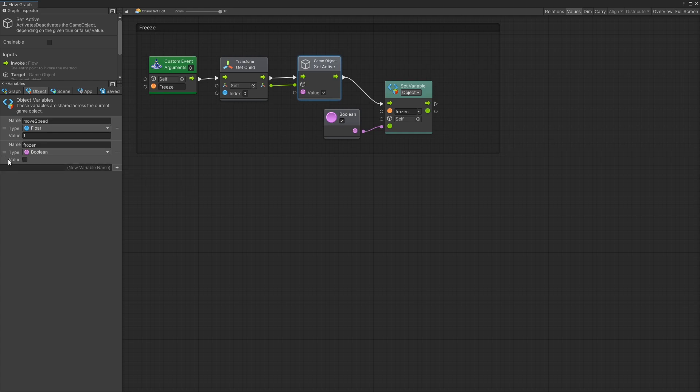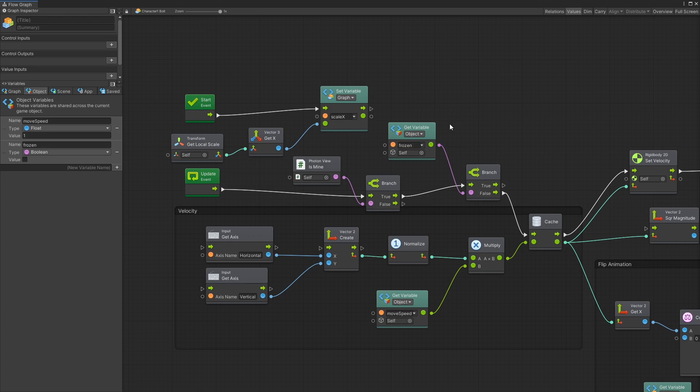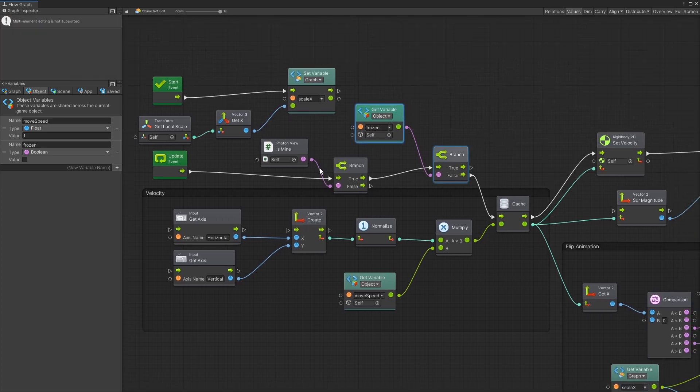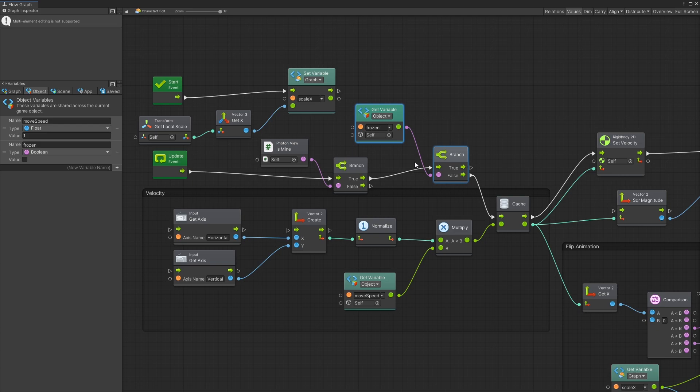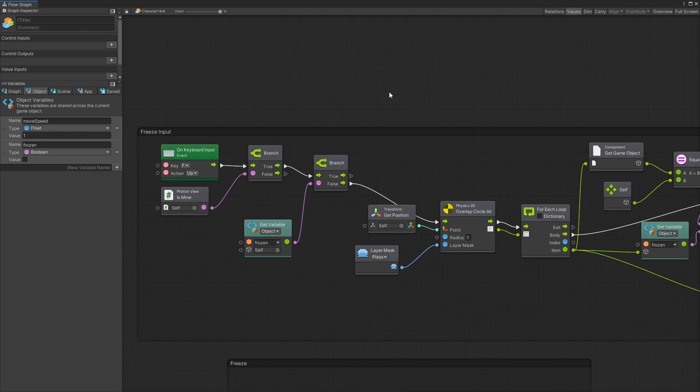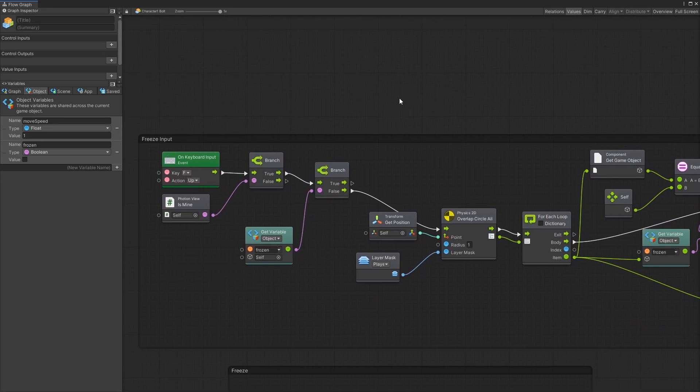So one of the places where this frozen is being used is right here. These are the two units that I added here to check if the player is frozen. If the player is frozen then I don't want the player to be able to move. So that's how it's used here.